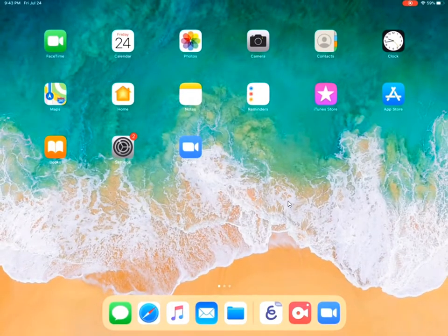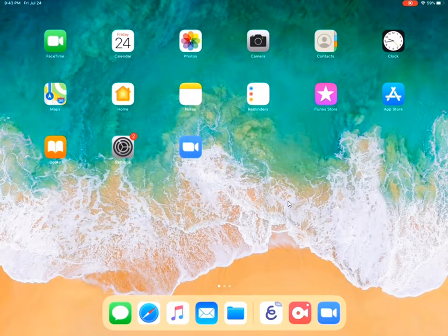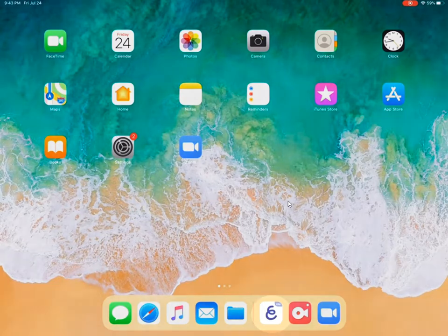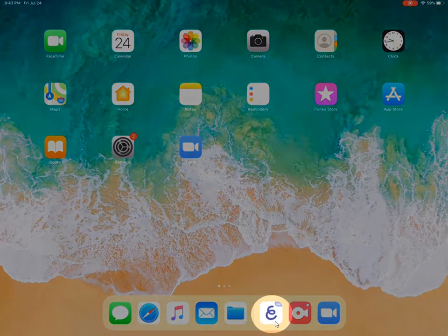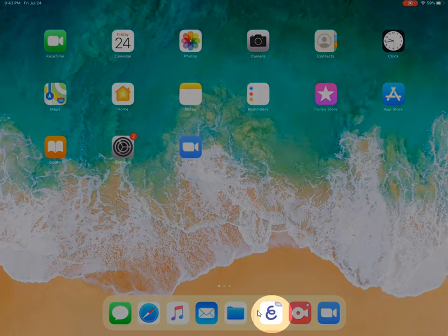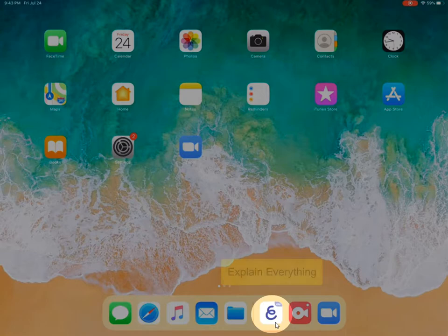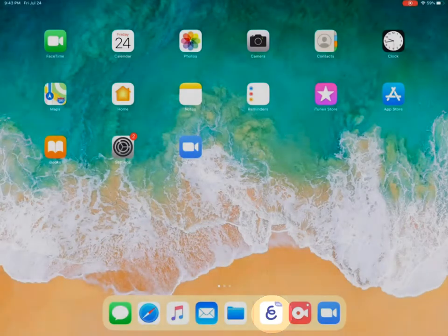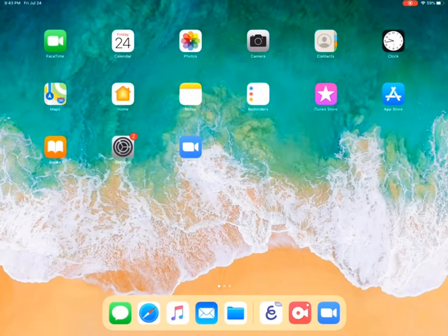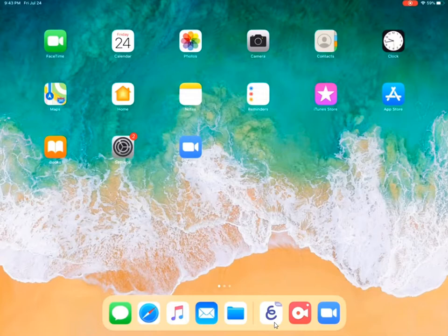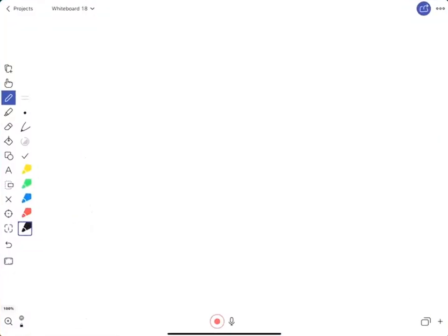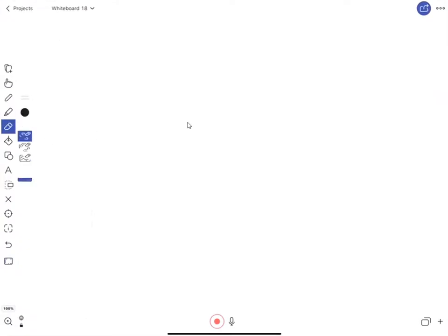So now you go to your home screen and you can select any app that you want. For example, I'm going to select this app called Explain Everything. It is very useful and I use it frequently to draw charts or diagrams and I'm just going to open it. I've opened a project here in Explain Everything.